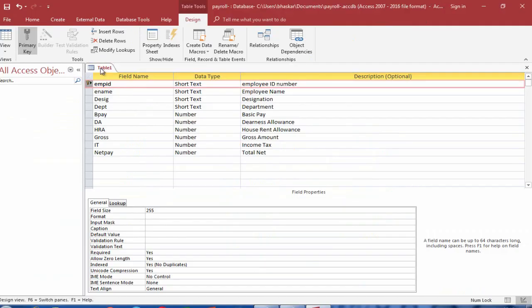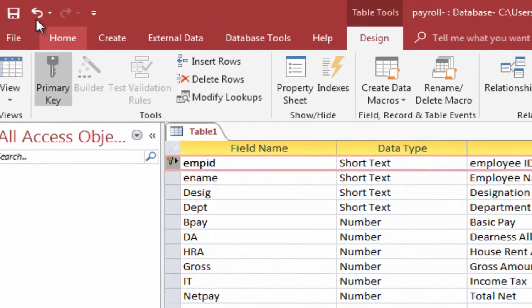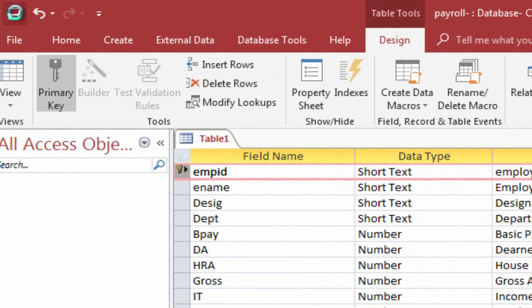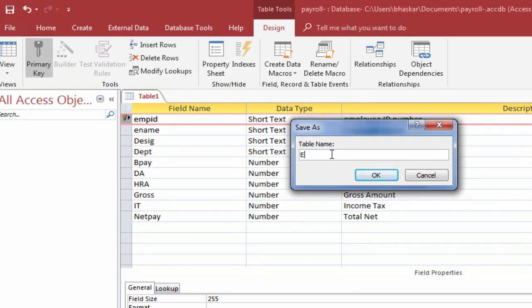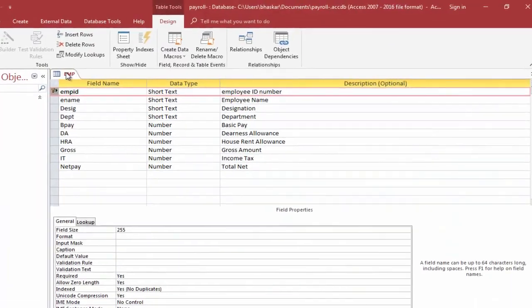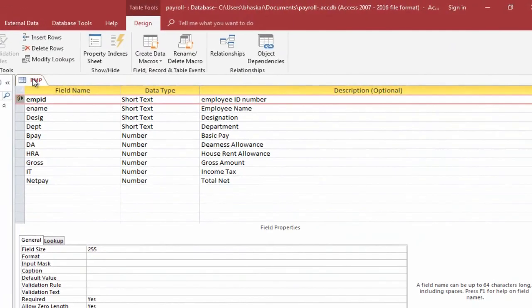Click on the Save button. Enter the table name, that is, EMP. Close the EMP tab.